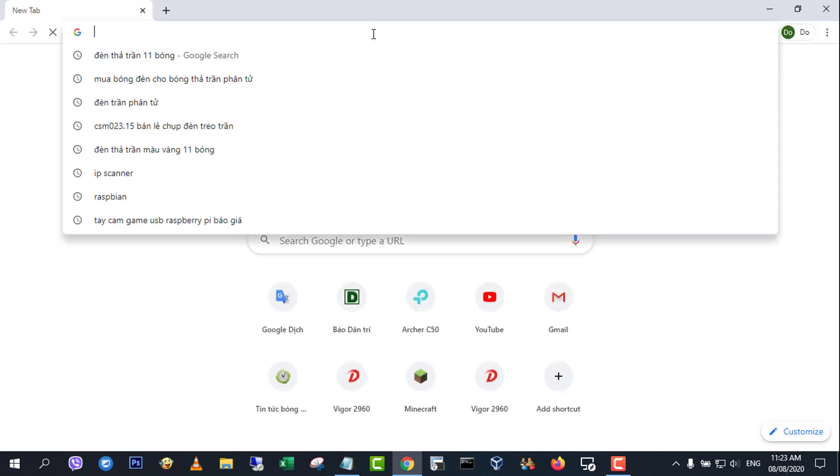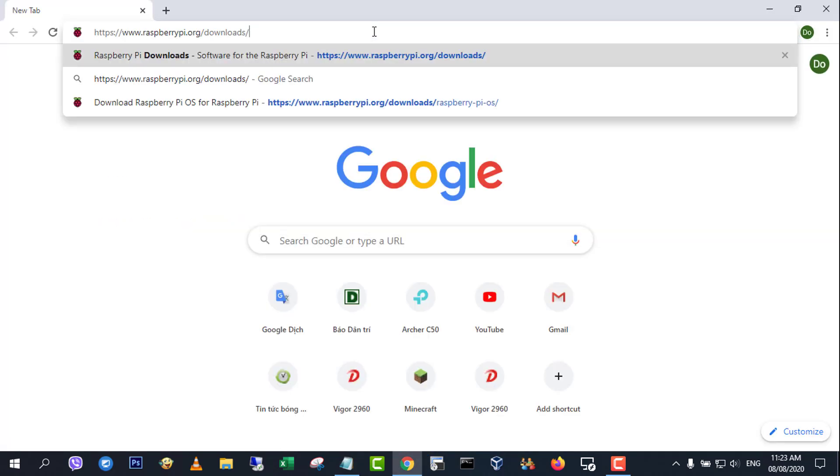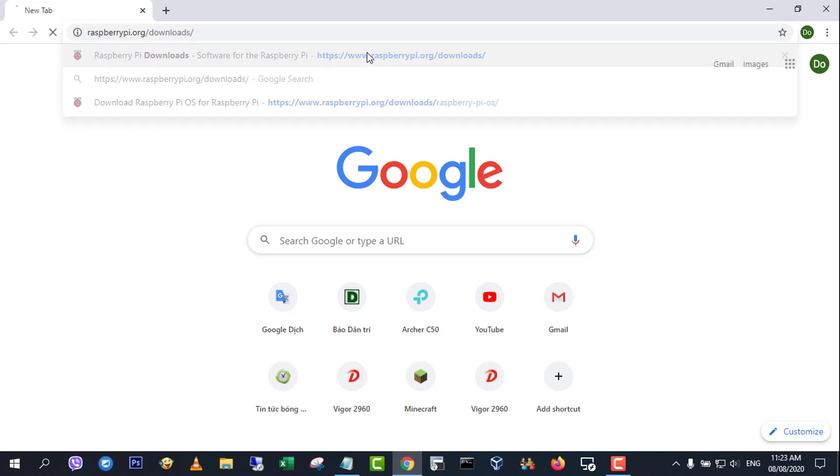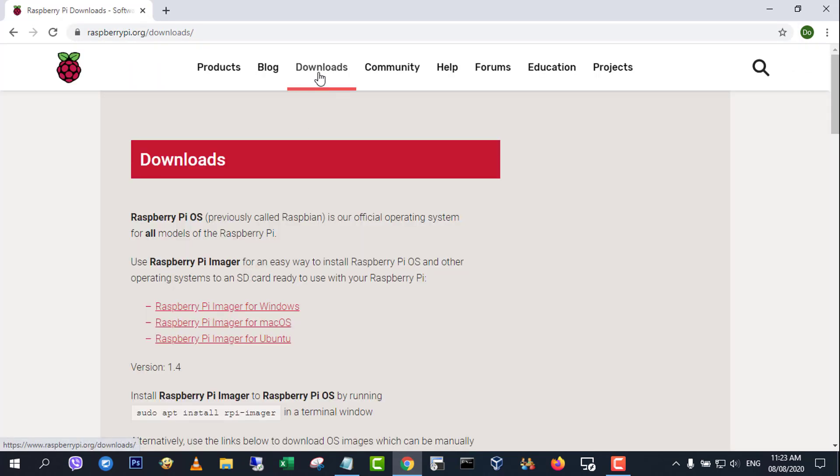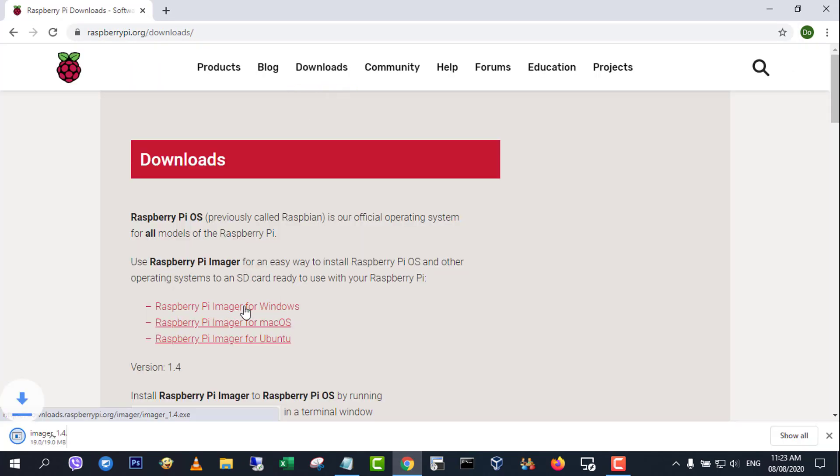First, visit www.raspberrypi.org and download the latest version of Raspberry Pi Imager and install it.